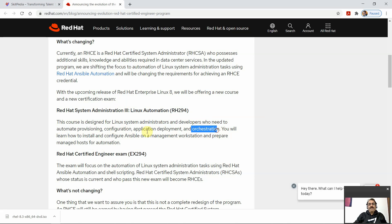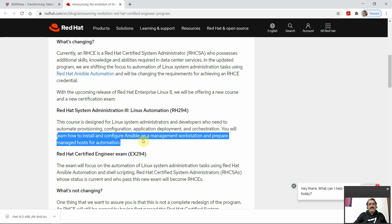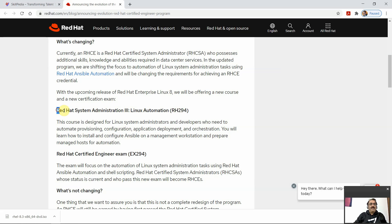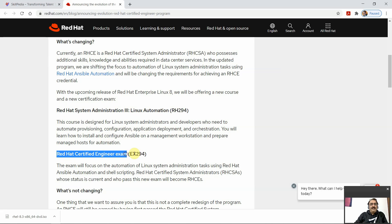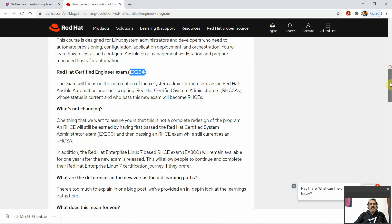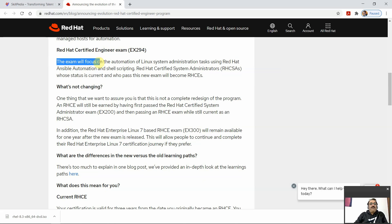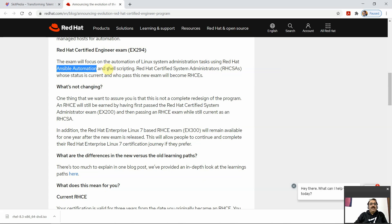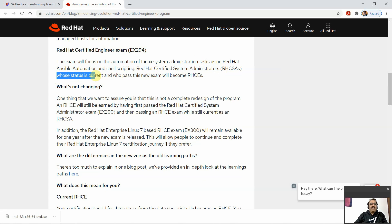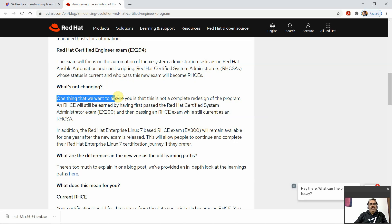You will learn how to install and configure Ansible on a management workstation and prepare management hosts for automation. This new course is Red Hat System Administrator 3. The Red Hat Certified Engineer exam EX294 will focus on automation of Linux system administration tasks using Red Hat Ansible and shell scripting. Red Hat Certified System Administrators whose status is current who pass this new exam will become RHCE.